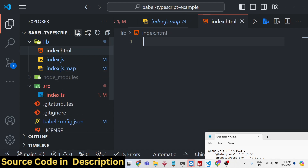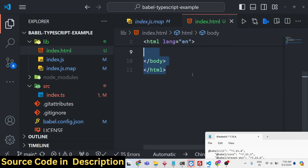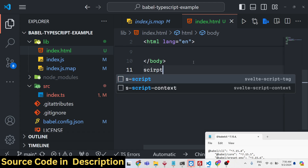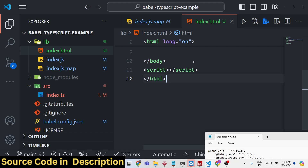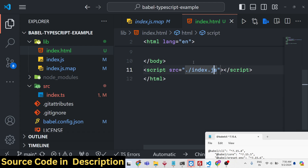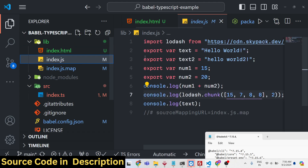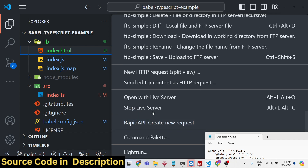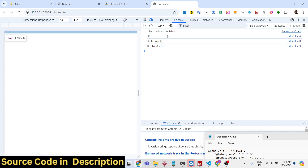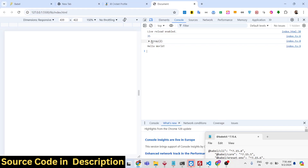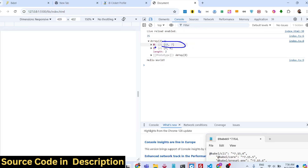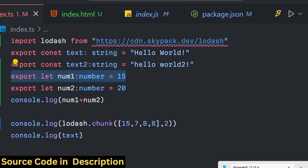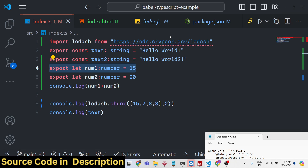You can make an index.html file and include the compiled file to execute it in the browser. Make a script tag and include index.js from the same directory, and add the type parameter set to module because we are using import/export statements — it's an ES module. If you open this with Live Server, you'll see all the console log statements. We are using the third-party Node.js module Lodash from a CDN.